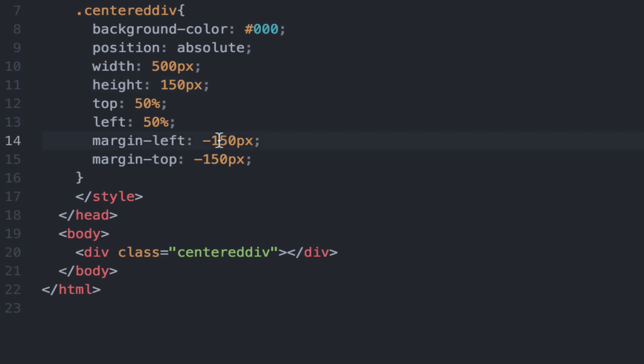And once again, half the widths and the heights that are specified. So in this case, 250 pixels for the left and 75 pixels for the top. And now the box is back in the center.